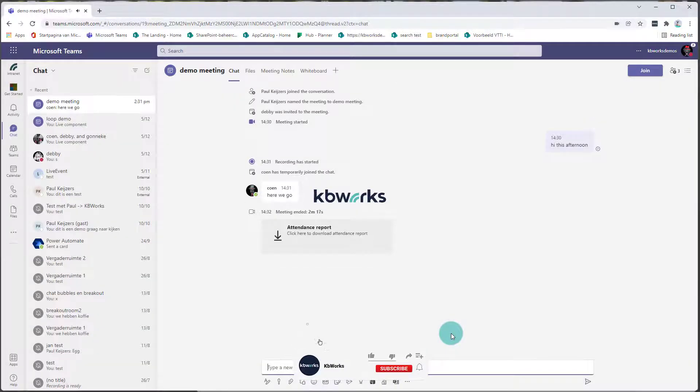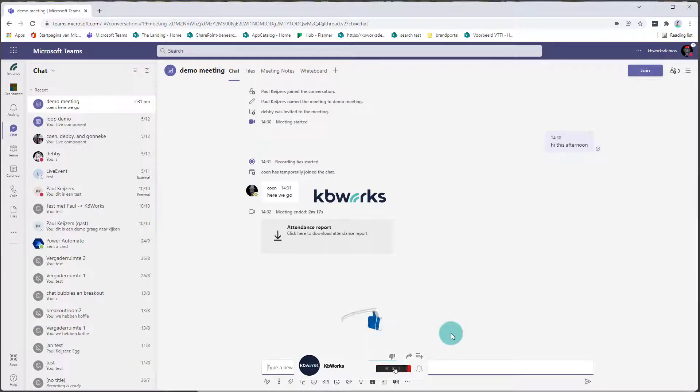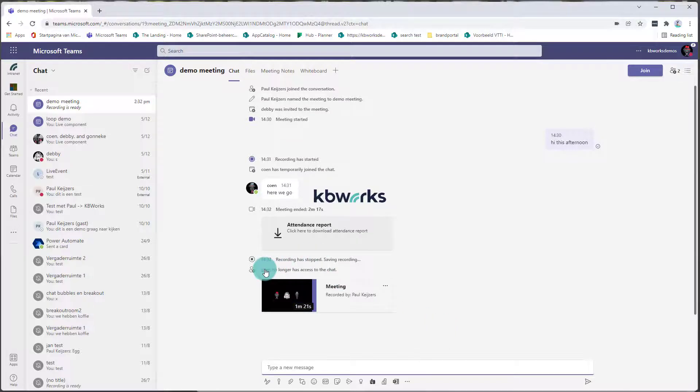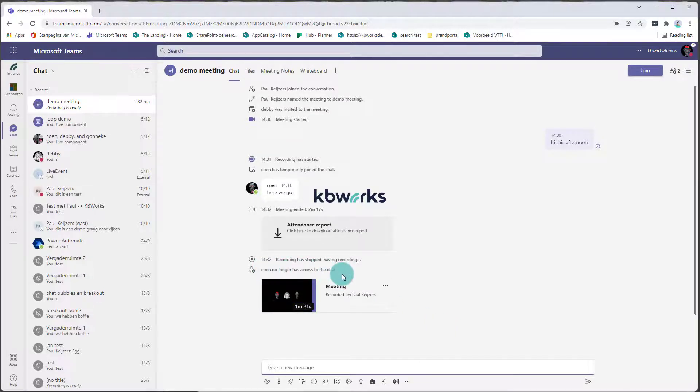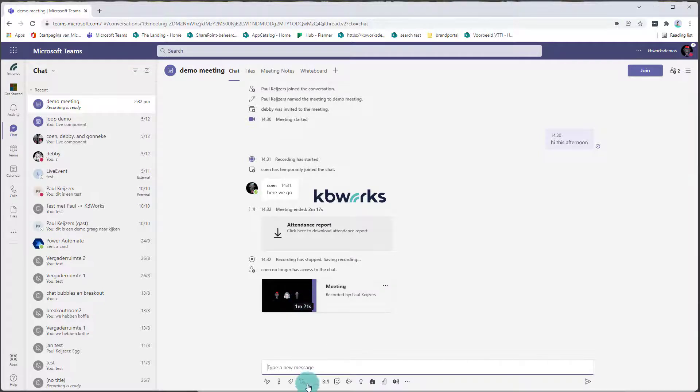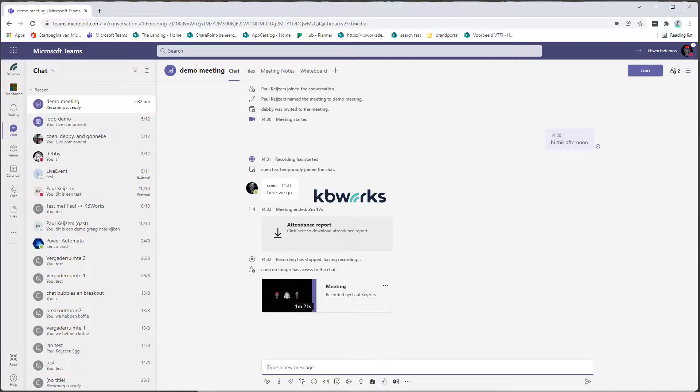So what is happening right now, it will generate the attendees report for the organizer. You can directly see that Coon has no longer access to the chat, and the meeting recording is over here. Now let's go to Debbie,